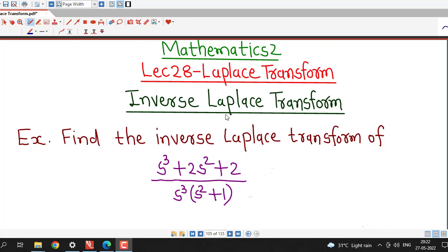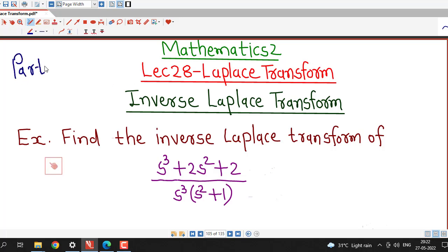Hello friends, I welcome you in lecture number 28 on Laplace transform. From last several lectures, we are using partial fractions to determine the inverse Laplace transform of a given rational function.